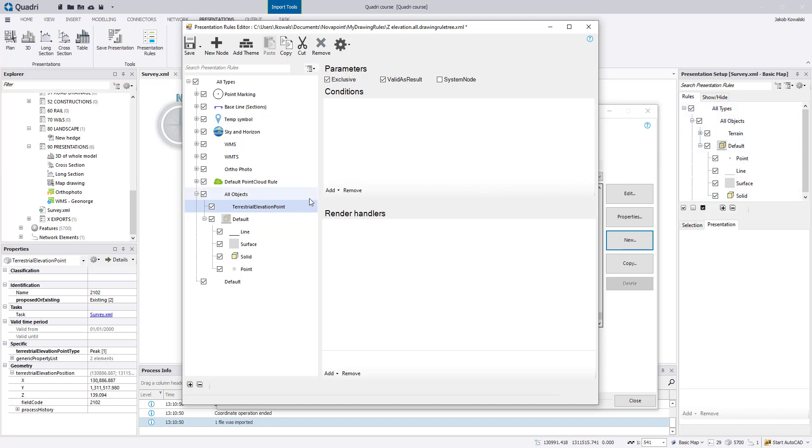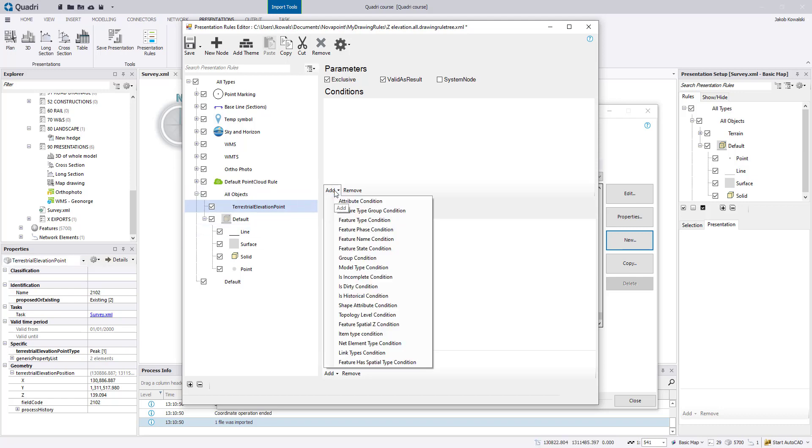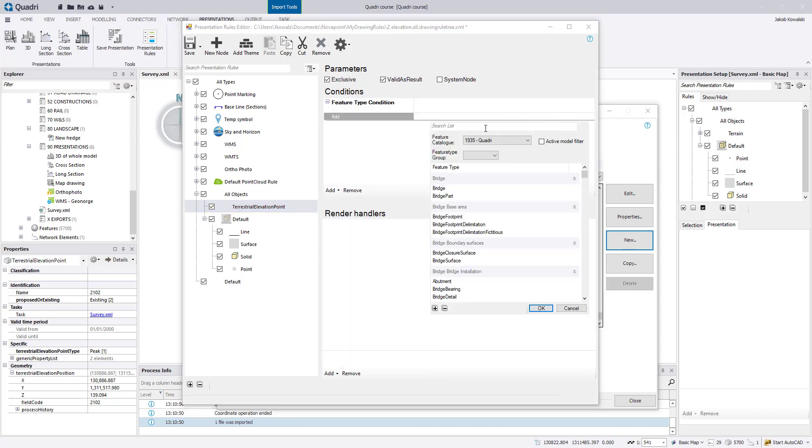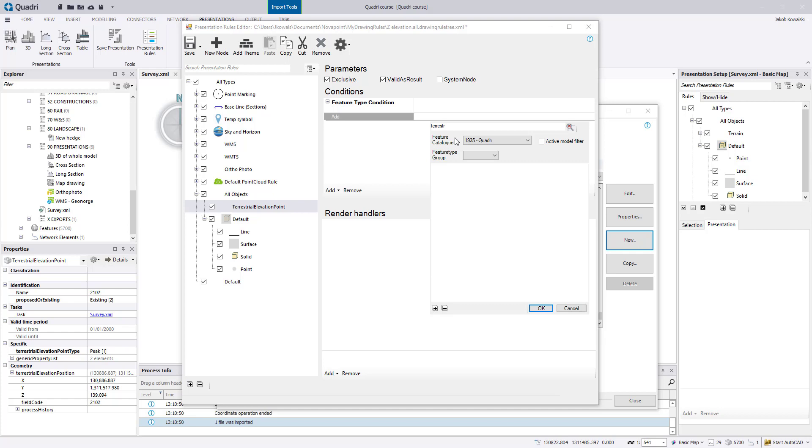Now you need to add a condition and also render handlers. So the condition is something from what you see here. For instance, you can make a condition based on the feature type, so add feature type condition. And then you need to browse for terrestrial elevation point.